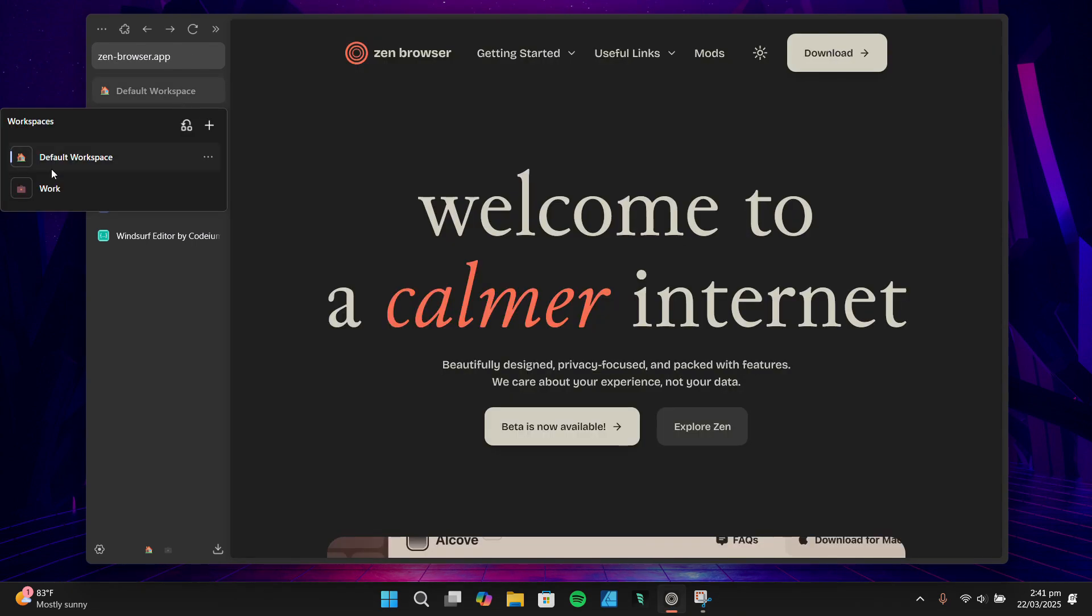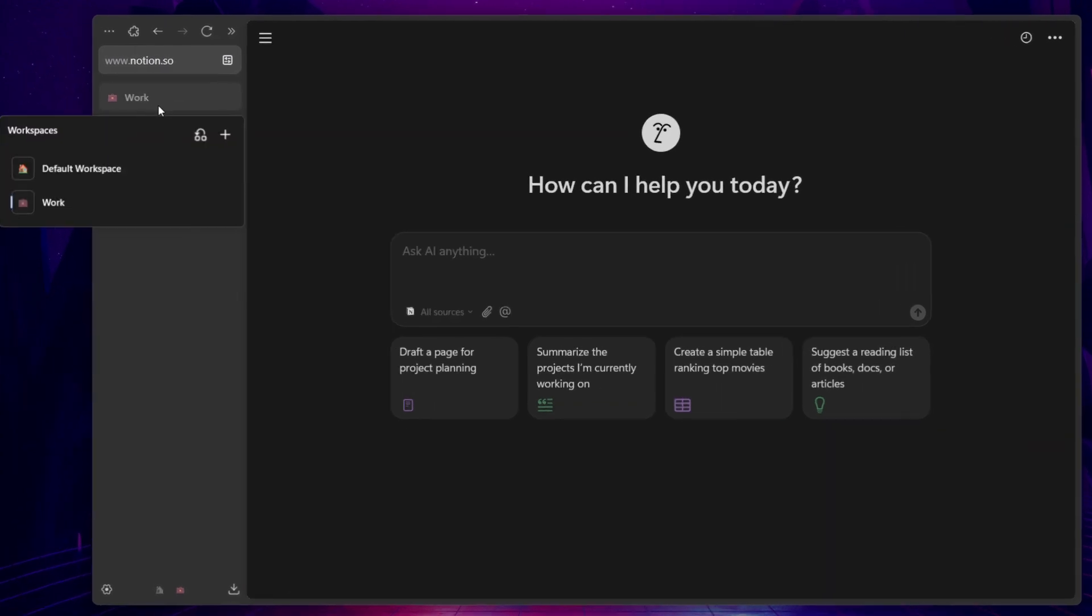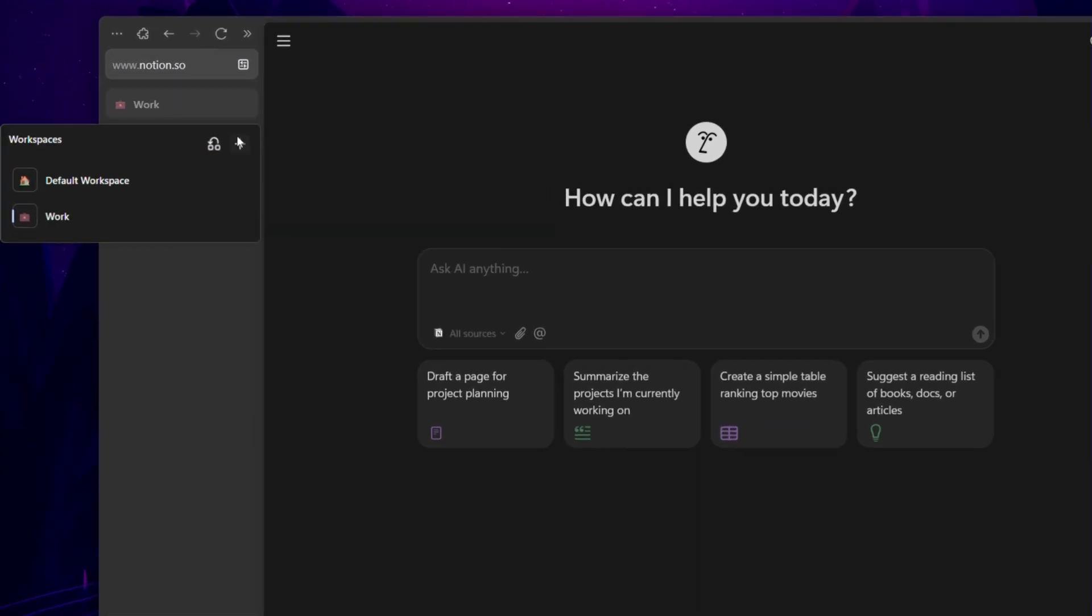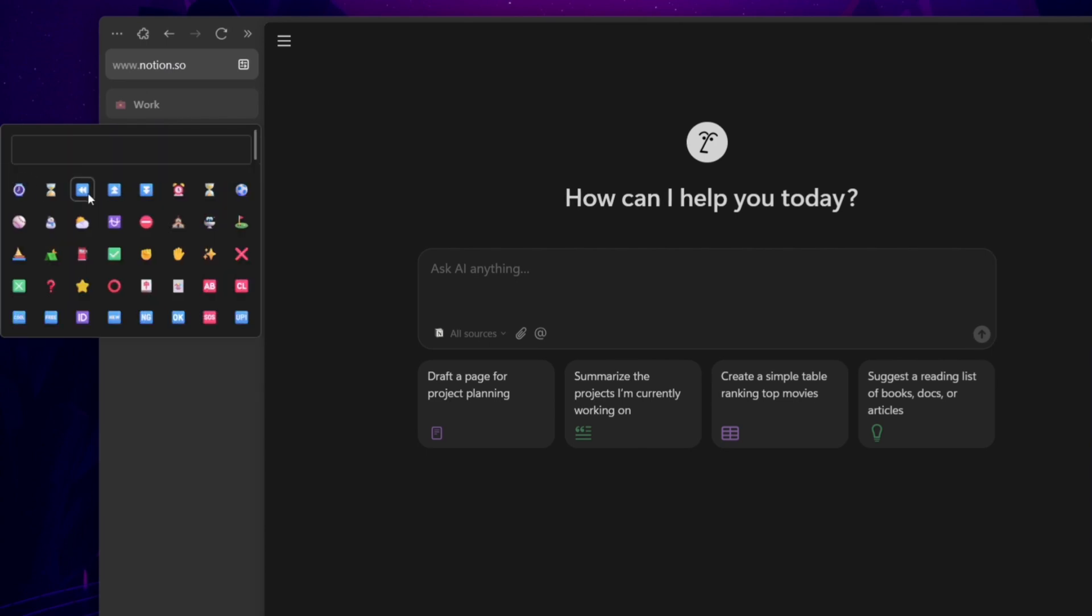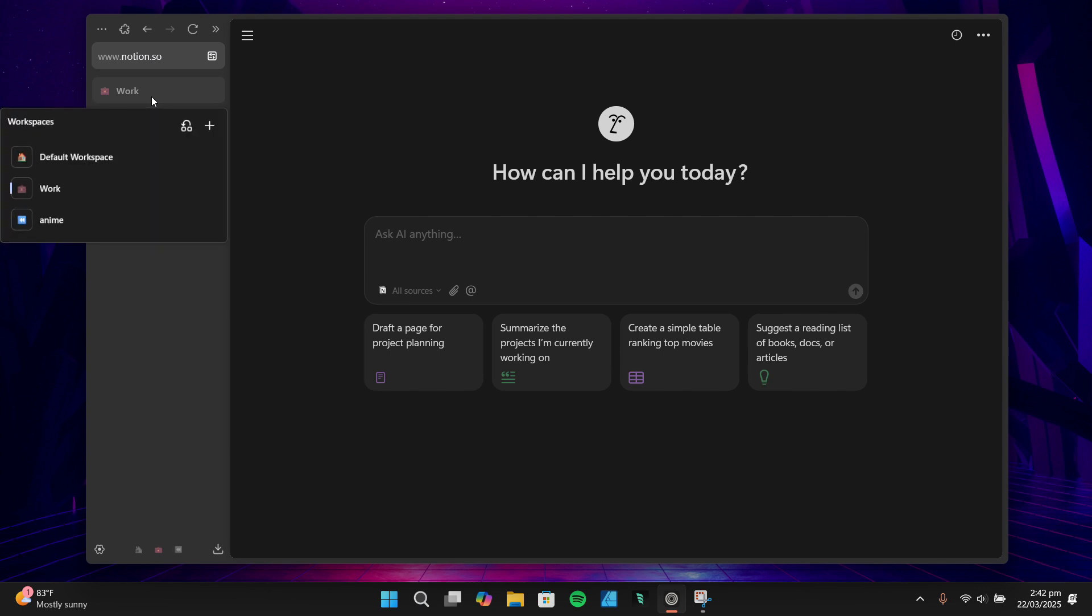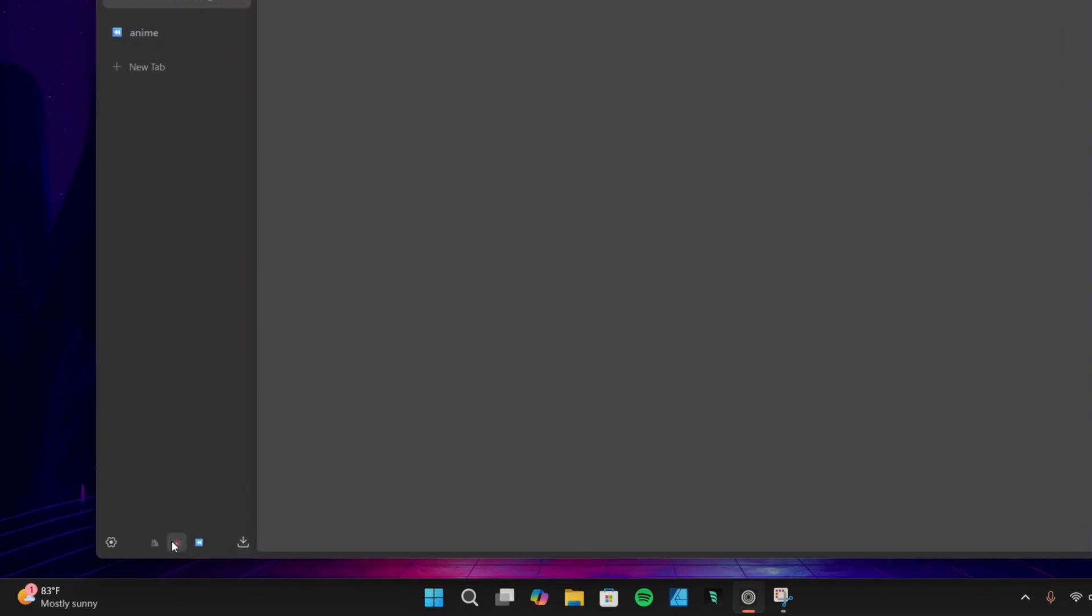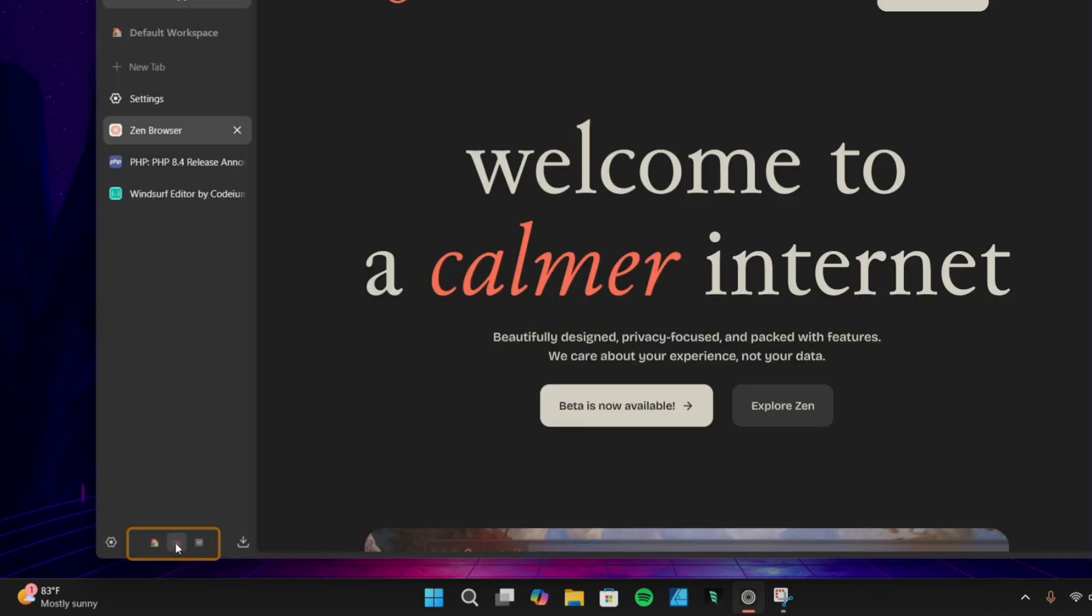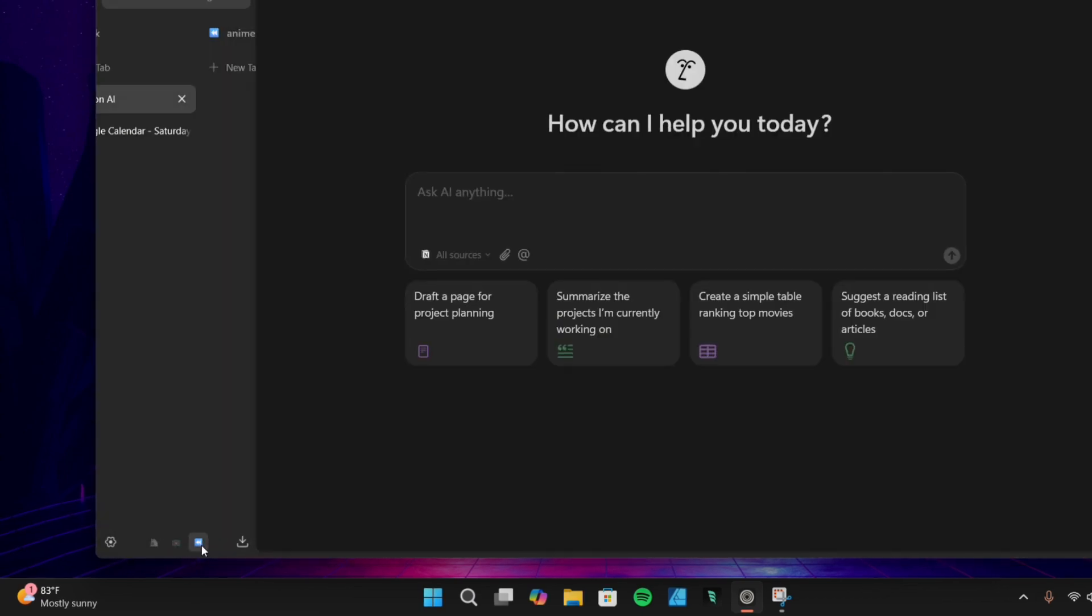Next up, workspaces. I've set up two workspaces: one for general browsing and another for work-related tabs. This keeps everything organized and makes it easy to switch between different tasks. If you want to create a new workspace, it's super simple. Just right-click on any workspace, click the plus icon, and give it a name. You can even customize it with an icon or emoji, which is a nice touch. To switch between workspaces, you can either right-click on the current workspace to bring up a list of all your workspaces, or click the icon or emoji you've set for each workspace, which appears right below the toolbar. It's a seamless way to keep your browsing organized.